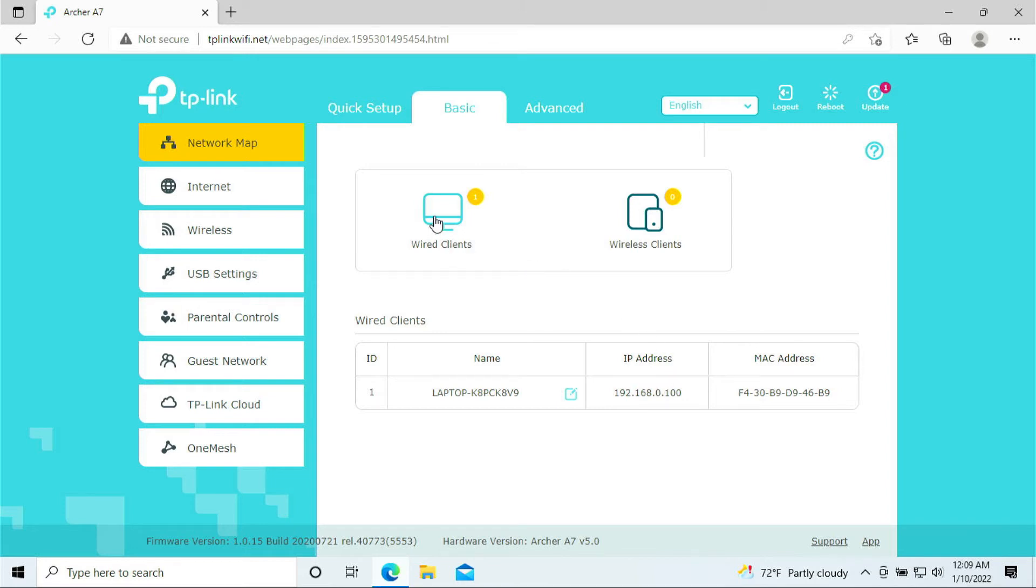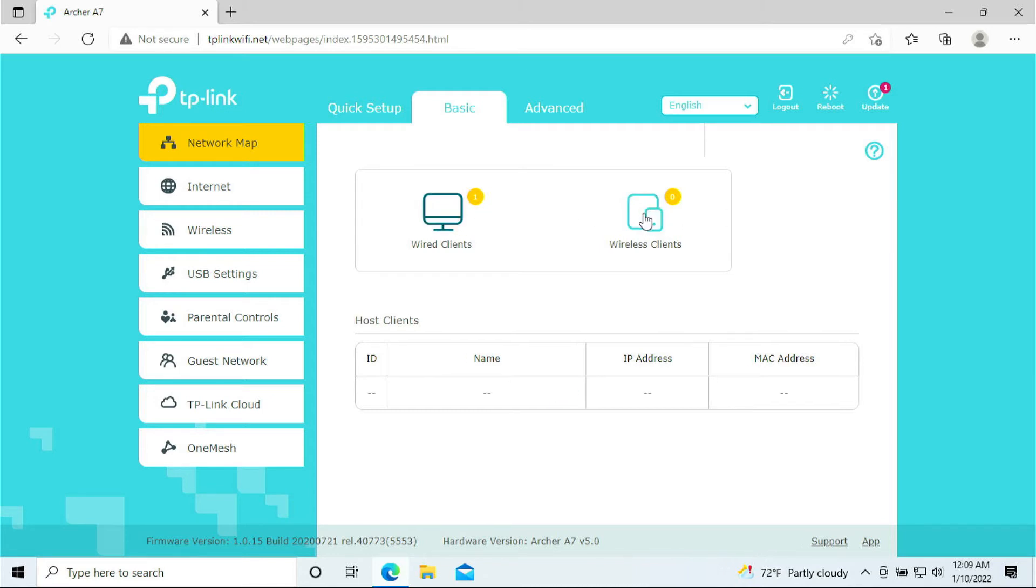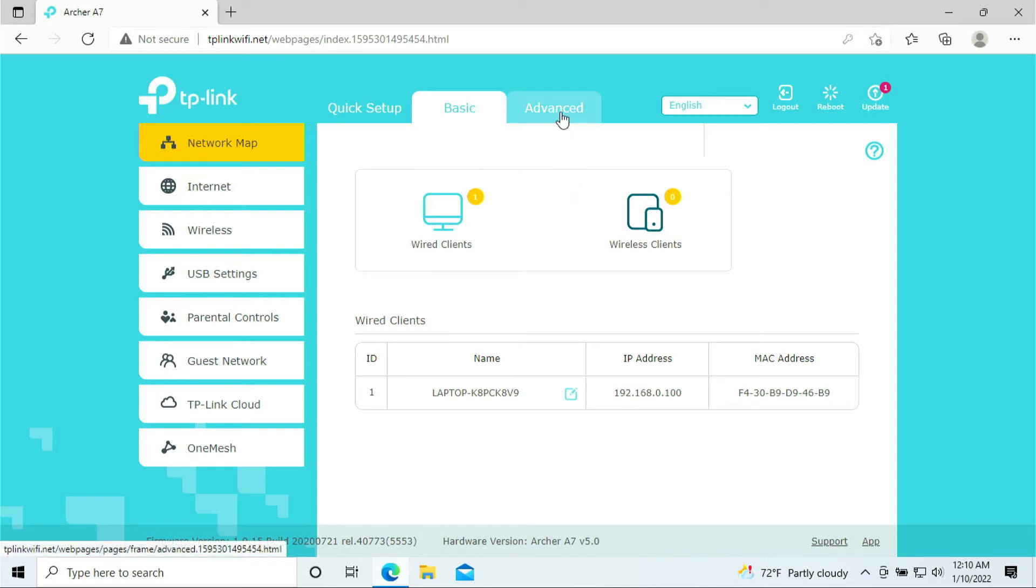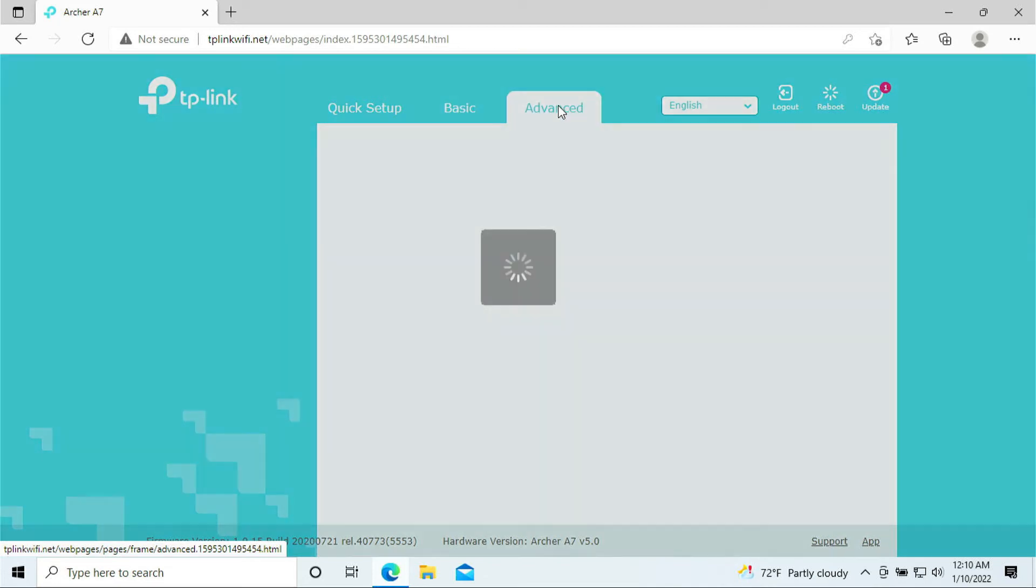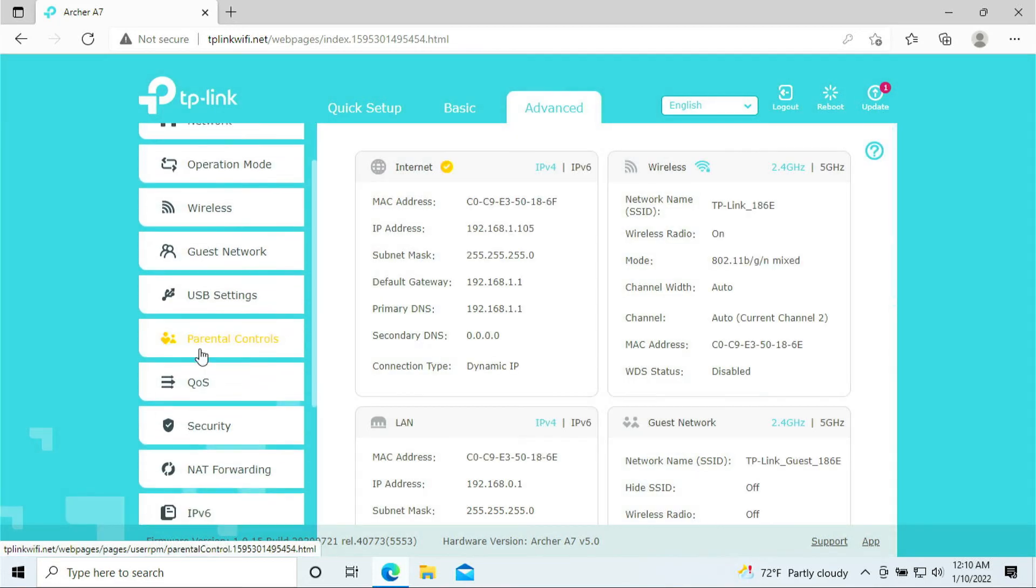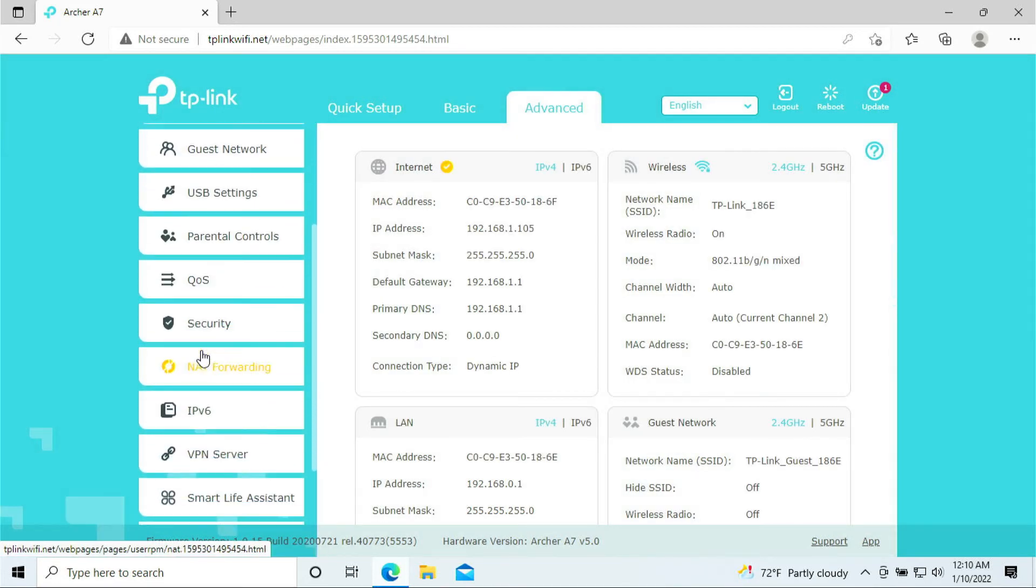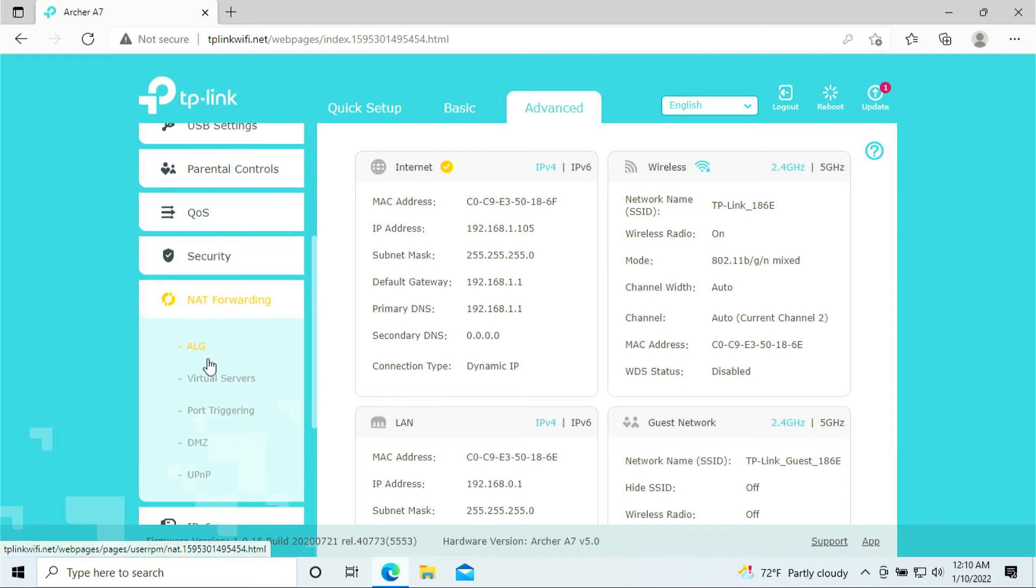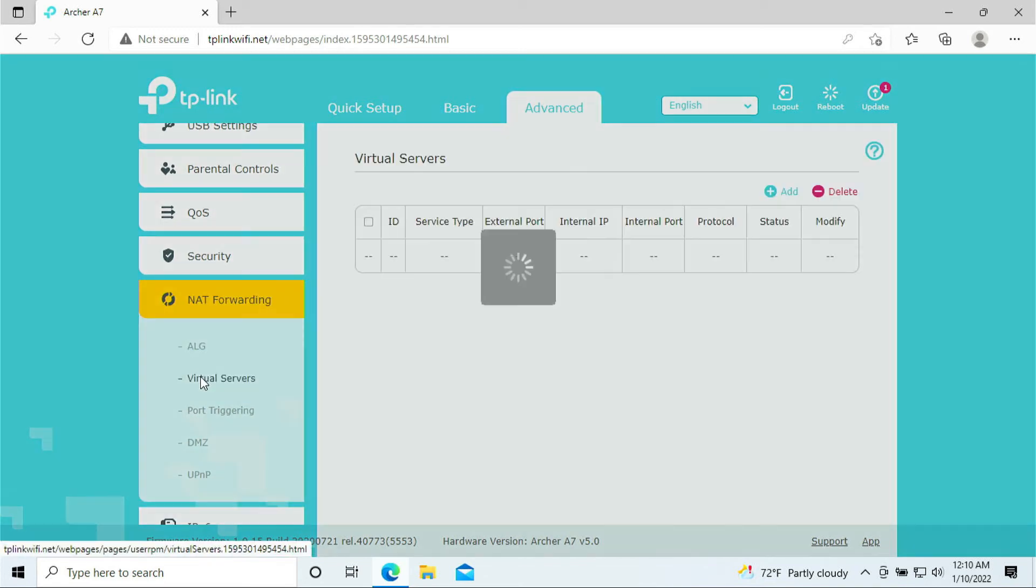So what I want you to do is you want to take a picture of the IP address of your Xbox. If your Xbox is hardwired, you click on 'wired clients.' If your Xbox is wireless, you click on 'wireless clients.' And you're going to see the IP address. Take a picture of that, and we're going to move on to the next step for the port forwarding. So click on 'Advanced,' scroll down, click on 'NAT Forwarding,' scroll down, click on 'Virtual Server.'